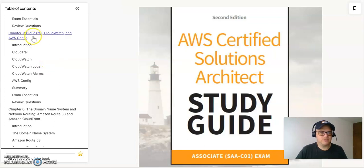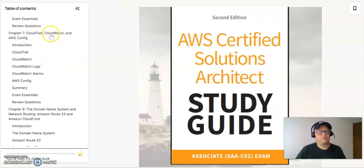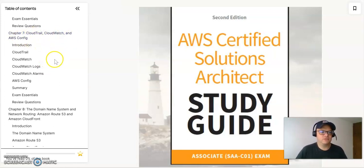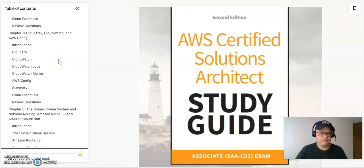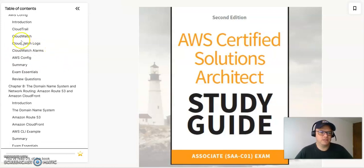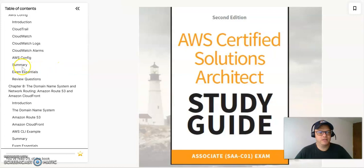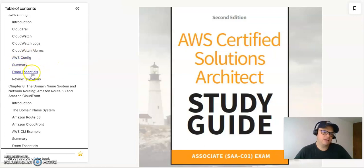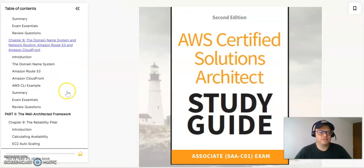On chapter seven, it's going to be everything about CloudTrail, CloudWatch, and AWS Config. It's mainly a lot of tracking. So you will have CloudTrail, CloudWatch, CloudWatch Logs, CloudWatch Alarms, AWS Config, and the summary of the chapter and exam essentials and review questions.